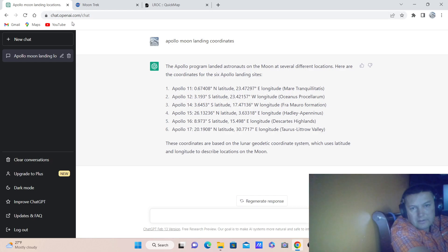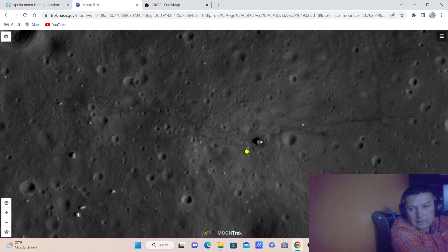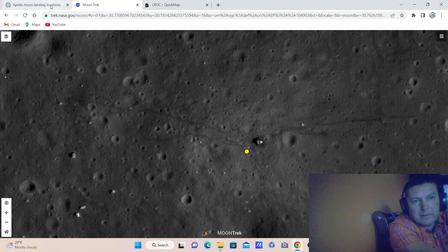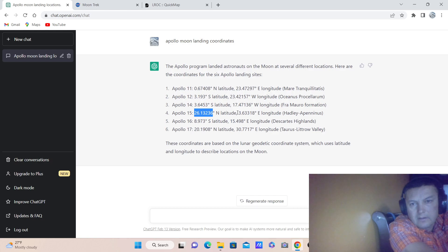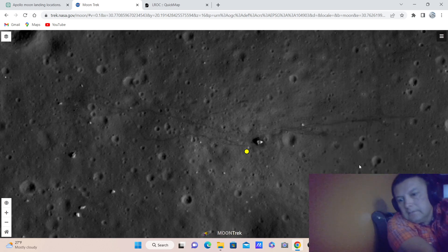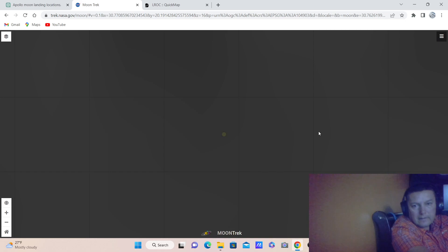Let's do another one. Let's say Apollo 15. Copy the latitude, paste it here, put a comma, then copy the longitude and paste the longitude in the Moon Trek website. Press enter and here we go.